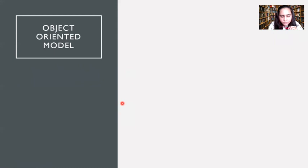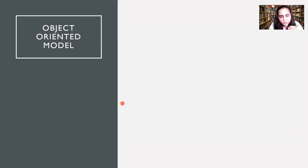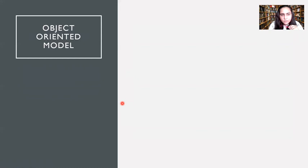This also concludes our series of lectures on data models, which began with the relational model and the network model, then the ER model. Links to videos about all those are in the description box below. The last model we are going to study is the object-oriented data model.